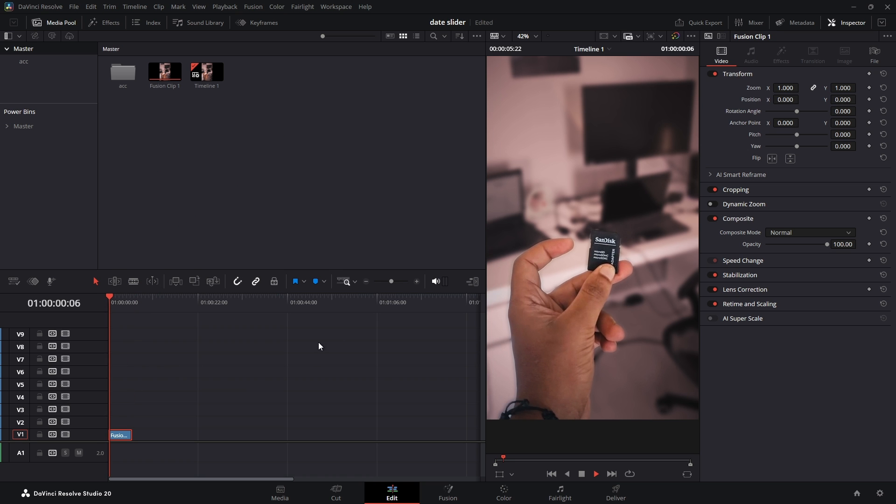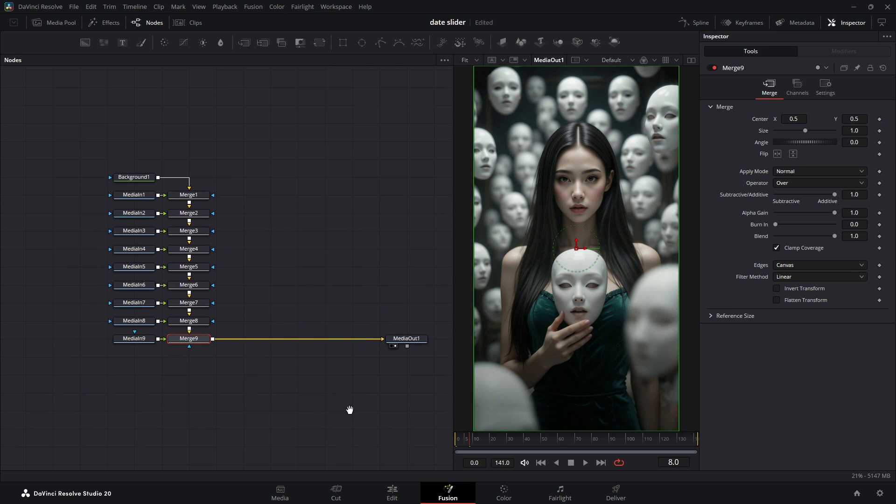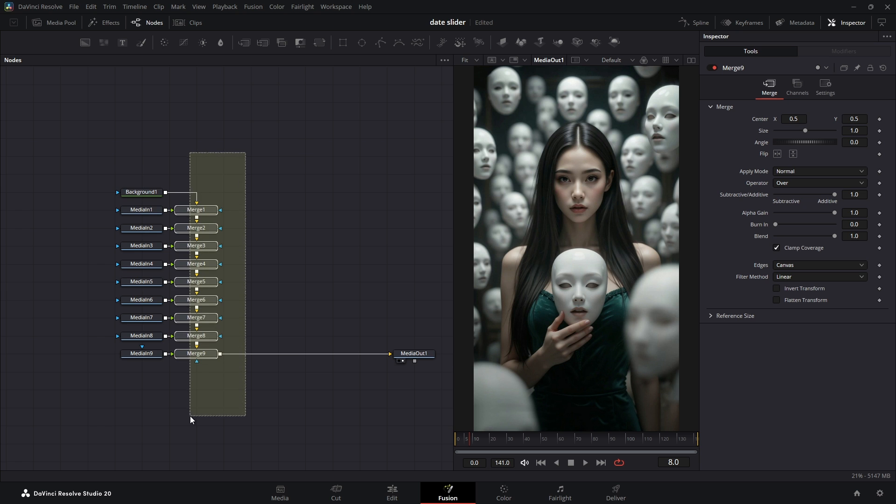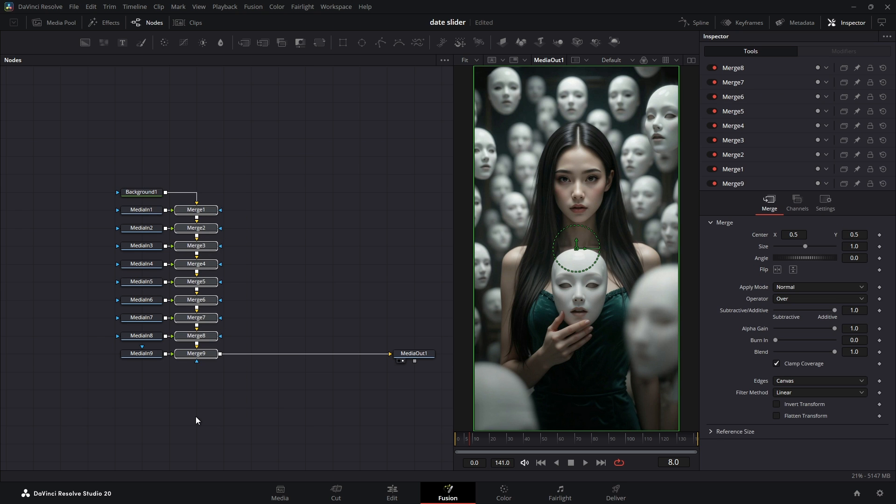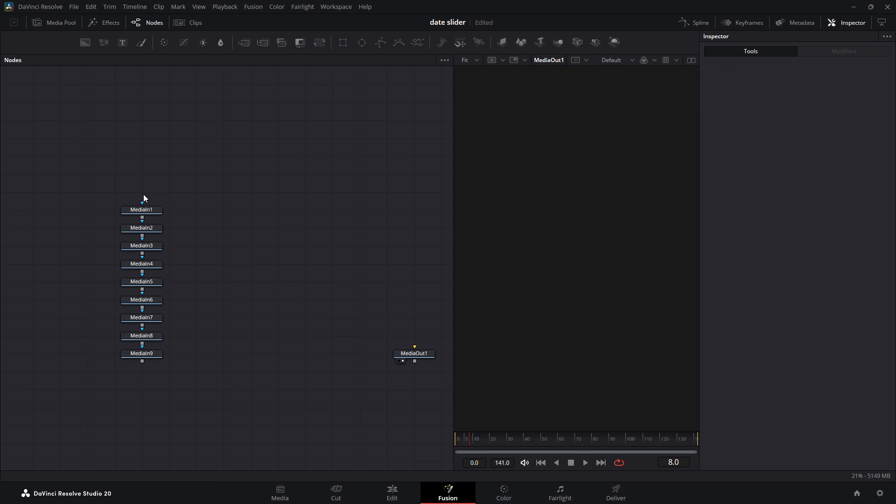Now let's head over to the Fusion page. First thing, let's select all the merge nodes that DaVinci created and delete them all because we want to put all our photos into a 3D dimension manually. I'll also go ahead and delete the default background node because we're not going to need it.